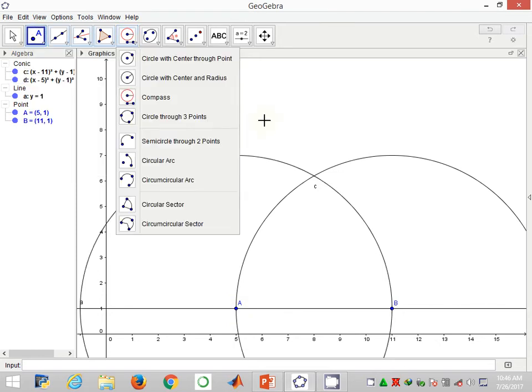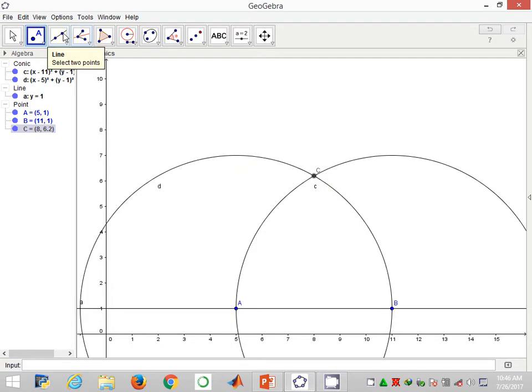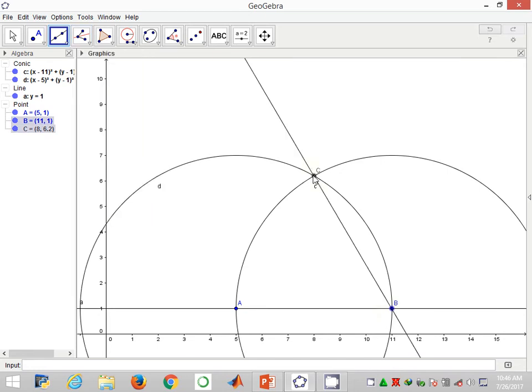So after that, I label this point of intersection as point C. Now we have point C, the distance between the two points. Having that, I'll use this straight line to join point B to point C.